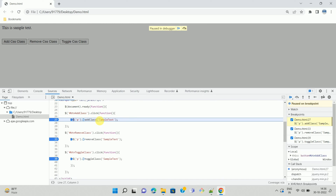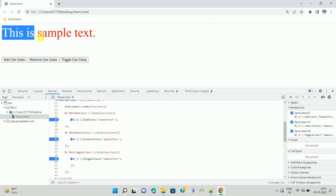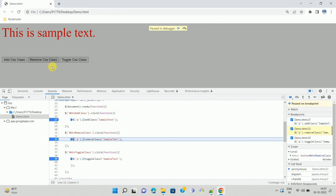Now we can debug our code. At the top you can see an icon called Resume Script Execution. Once we finish debugging, we can move forward by pressing the F8 key or clicking that icon. A CSS class gets applied to the paragraph control. Similarly, if we click the second button, the debugger point on that function will be hit. Your code may contain multiple lines, so debug accordingly. Once you finish, press F8 or click the icon.